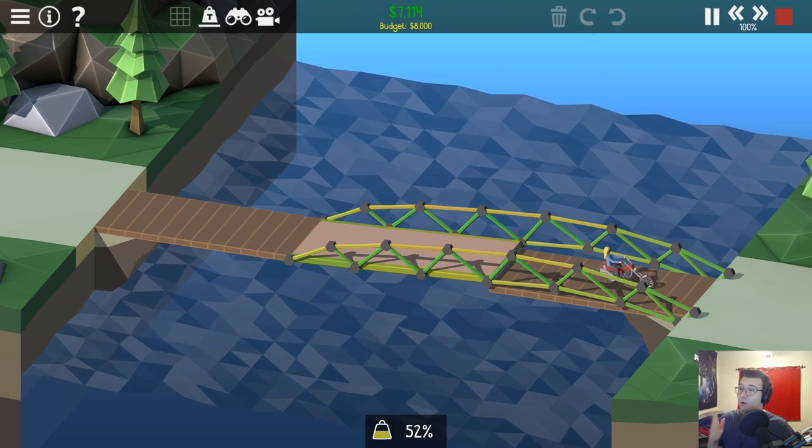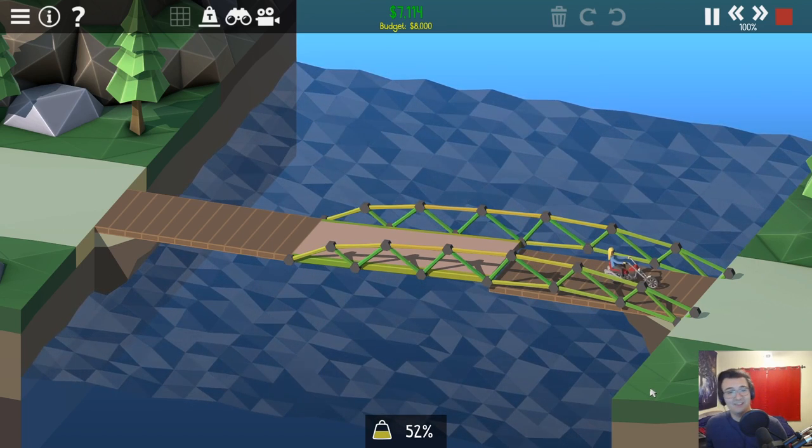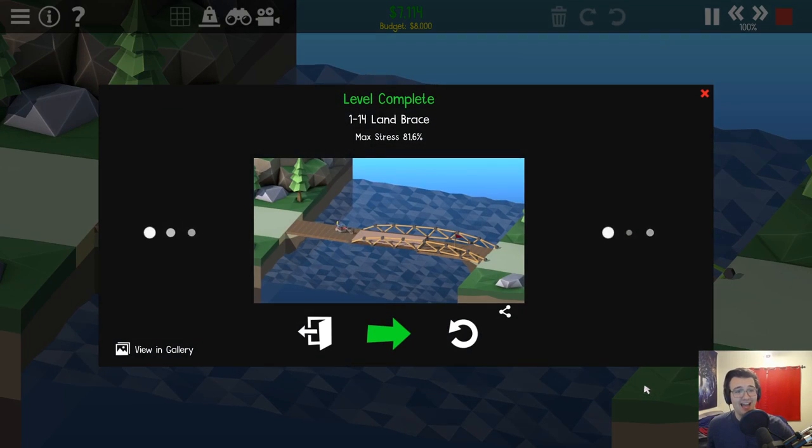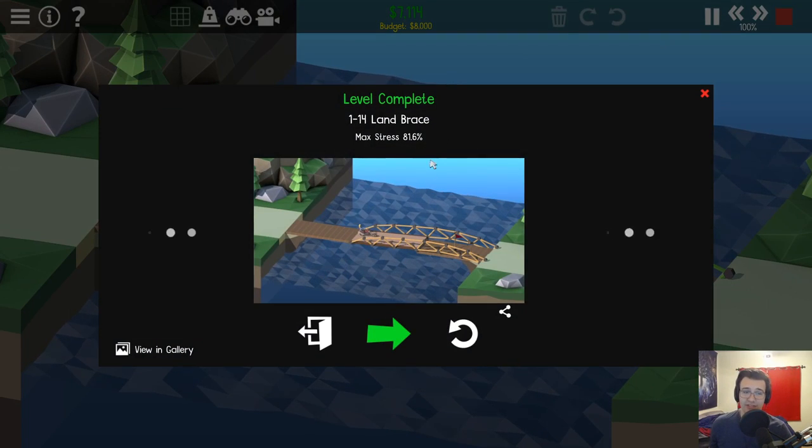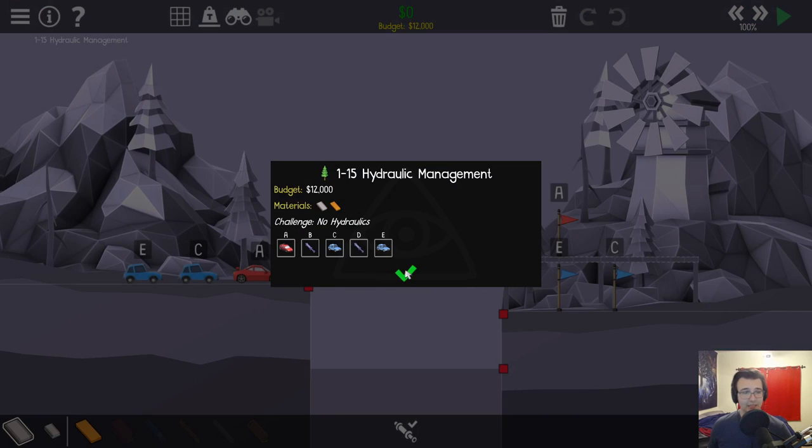And it worked! The beautiful design! Only 81% stress!